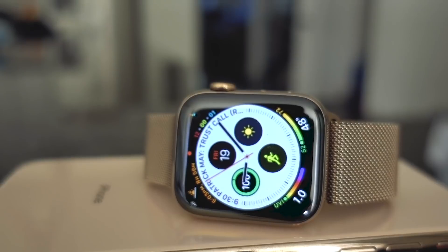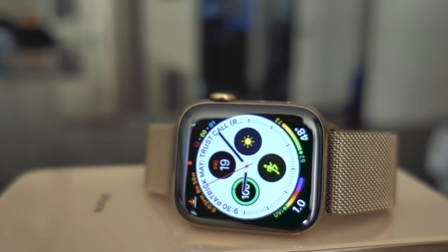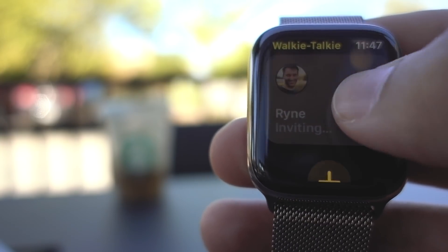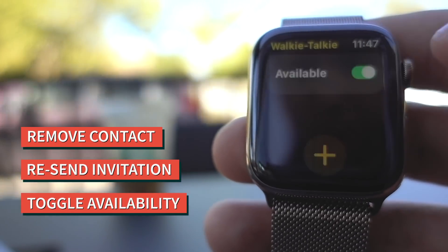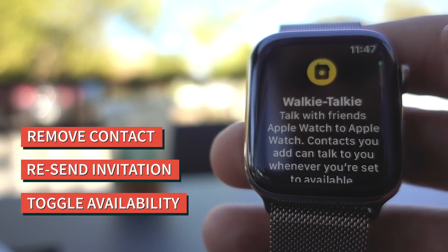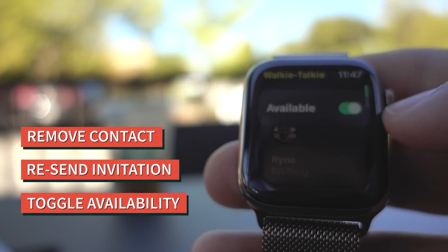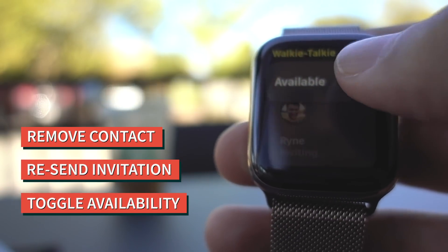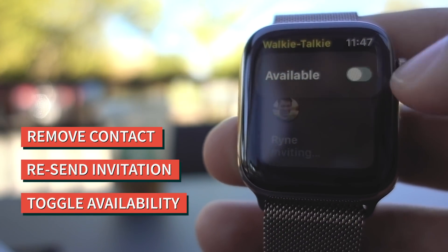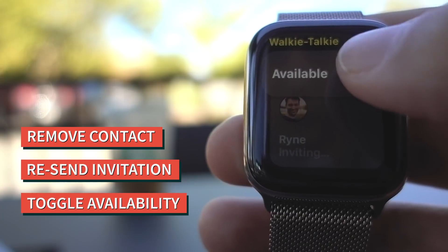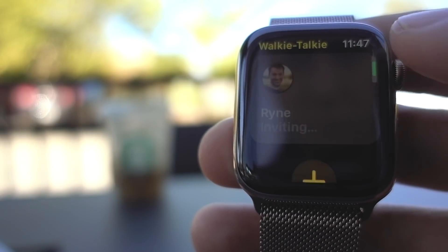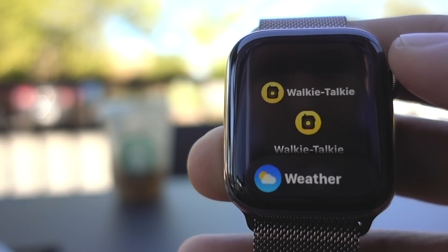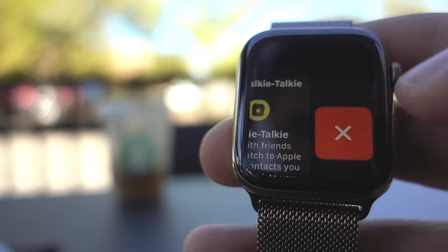There have also been some issues with invitations not sending or getting stuck. If this happens, try removing the contact in the Walkie Talkie app and resend the invitation. If the invitation still doesn't go through, try toggling availability on and off on both watches. If you're still having trouble, you can try closing and reopening the app or just restarting the watches altogether.